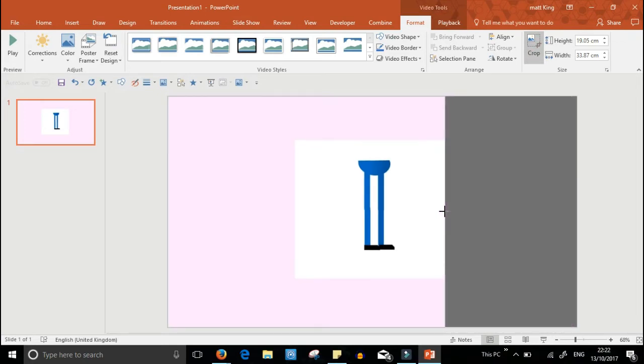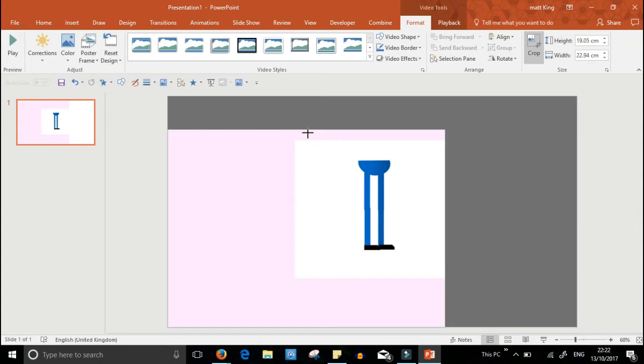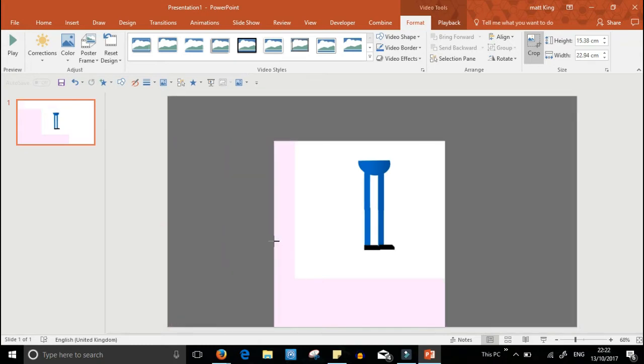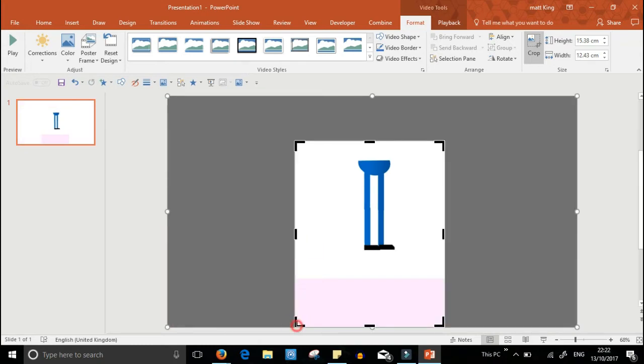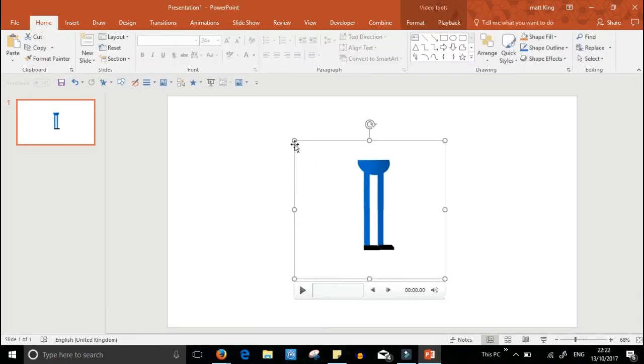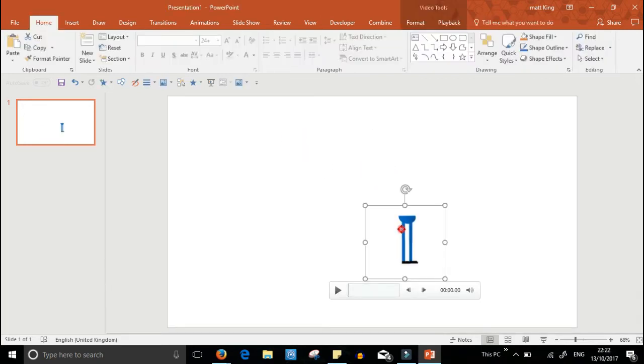What you need to do next is crop it by clicking on the format tool crop and then drag in the sides. What you want is the whole of the white square background; otherwise the animation won't quite fit inside the video.